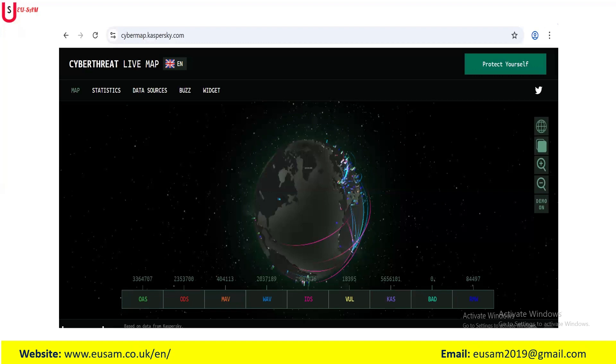The VUL, which is Vulnerability Scan, is an identification of system vulnerabilities. KAS, Kaspersky Anti-Spam, which is spam detection. BAD, which is Botnet Activity Detection, identifies system participation in a botnet. And the last one, which is RMW, which is ransomware detection of ransomware attacks.